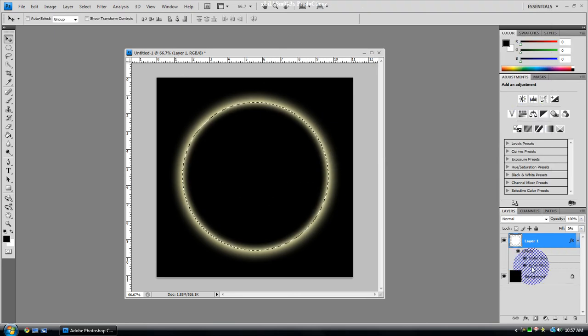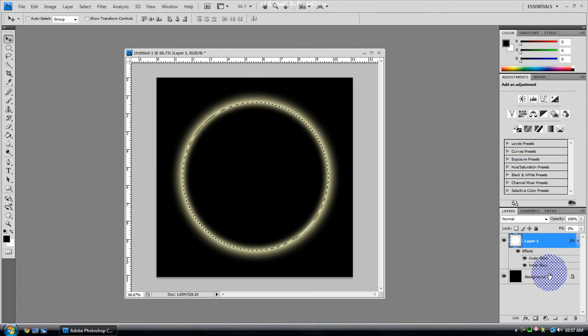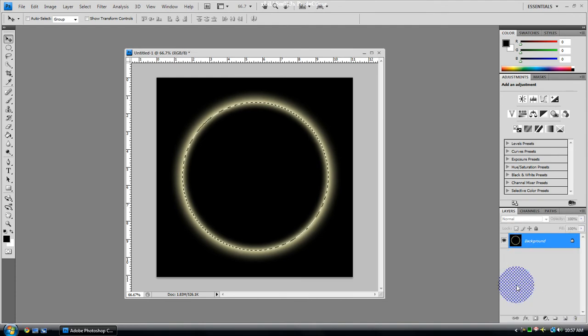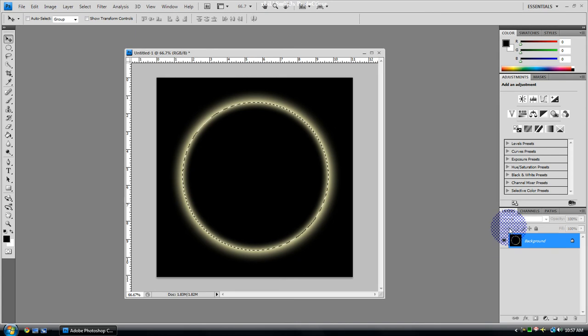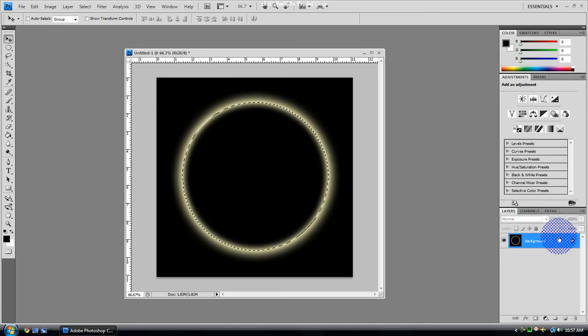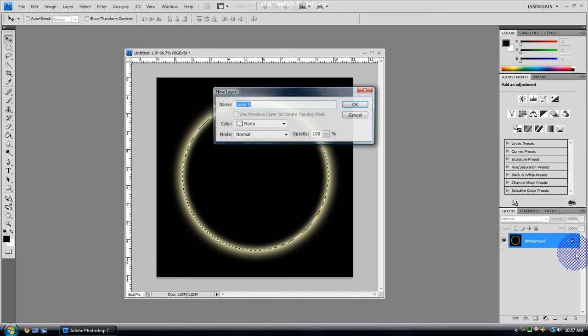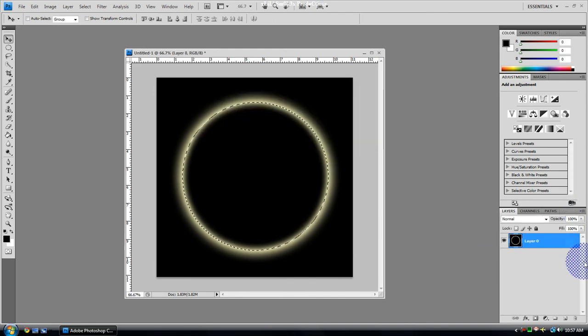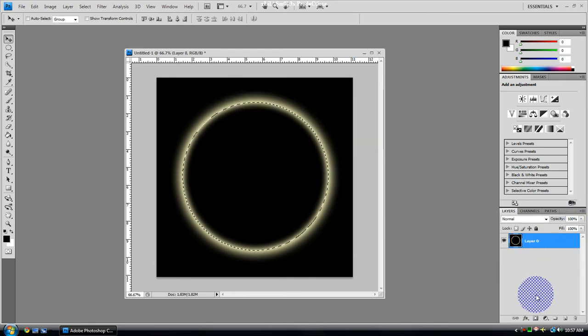You're going to want to merge the layers. Hold Shift, click both of them, then Ctrl+E to merge them. Mac is probably Command+E. Then double click it, make it a normal layer and don't have that little lock on it called background.